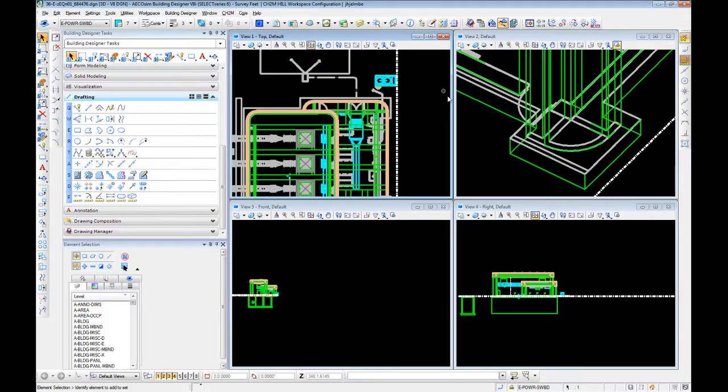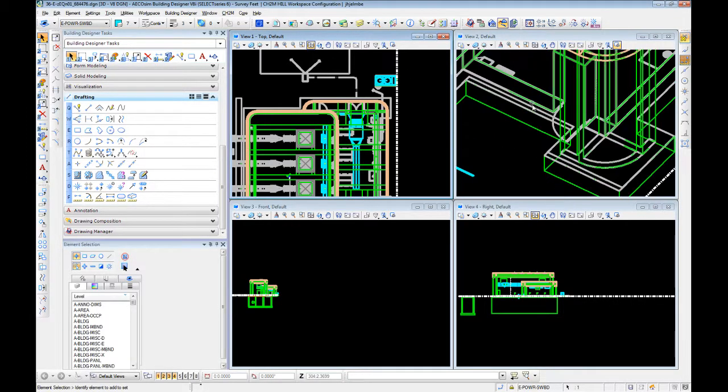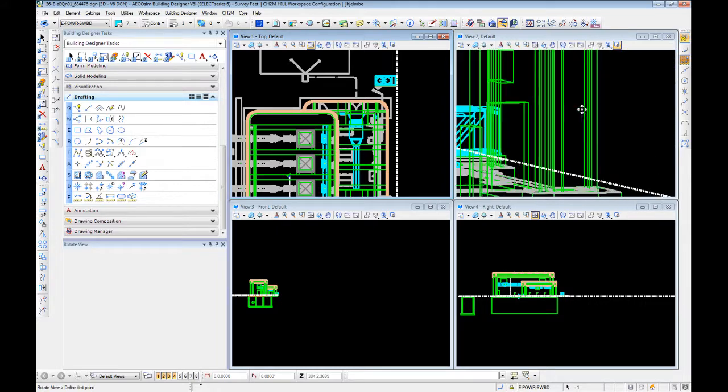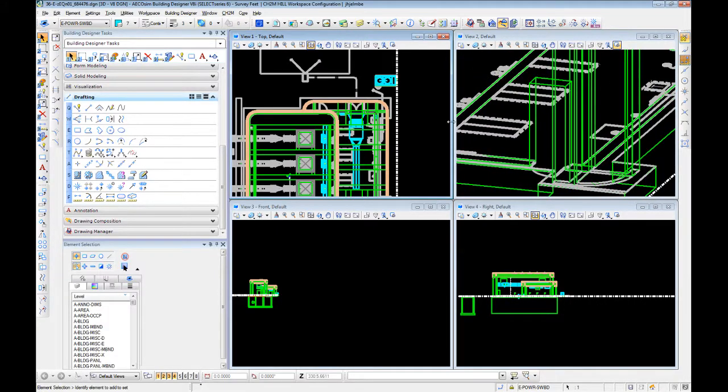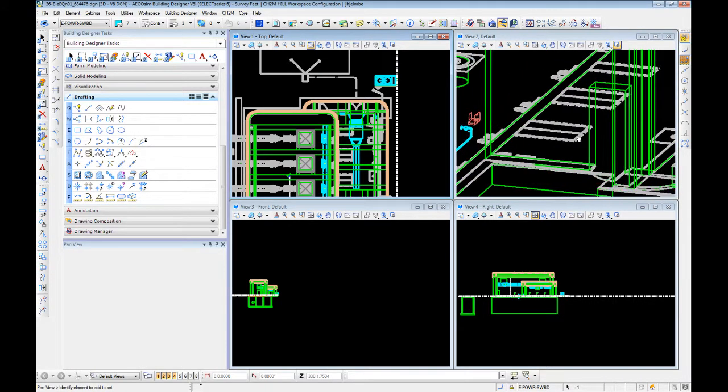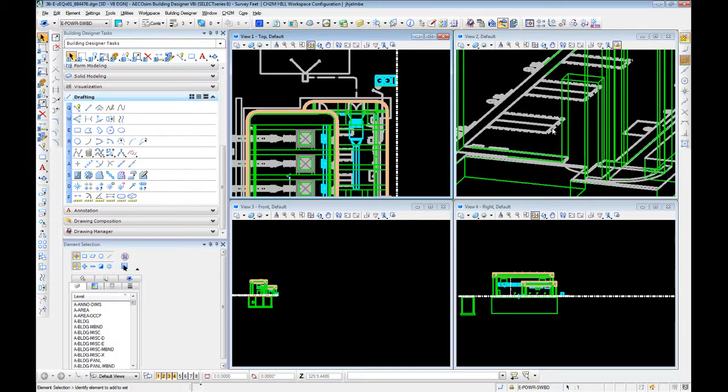So the other thing we did in moving there, our model now sits at the ground floor—or not our model, our 2D layout we did previously—now sits on the ground floor of this building where we would typically start to model our equipment.